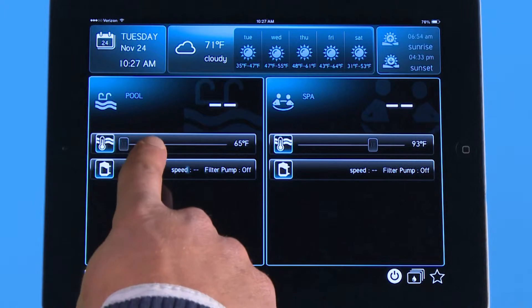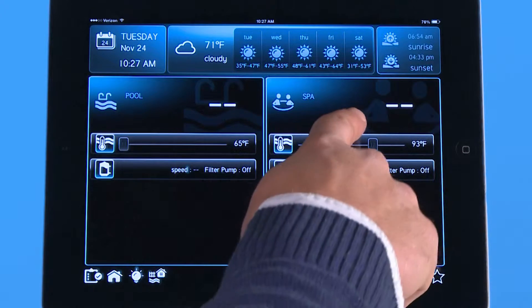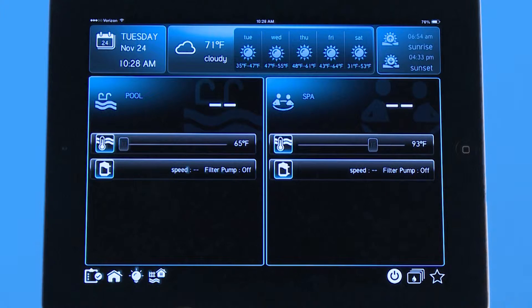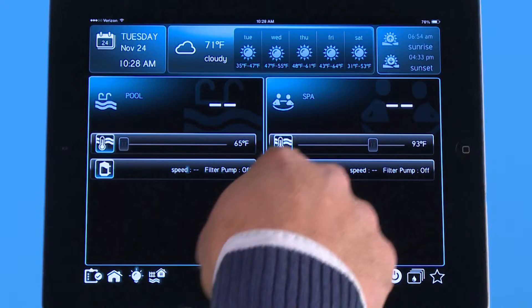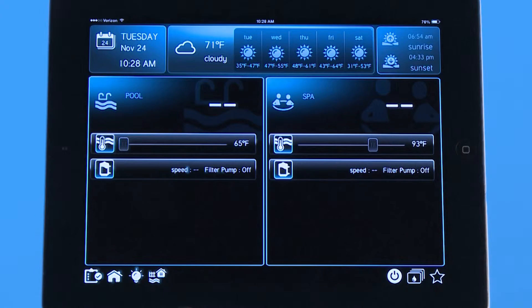You can see right here that I have a pool and a spa, which this is a pool spa combo system. On the home screen you have the option to navigate either one on the iPad.